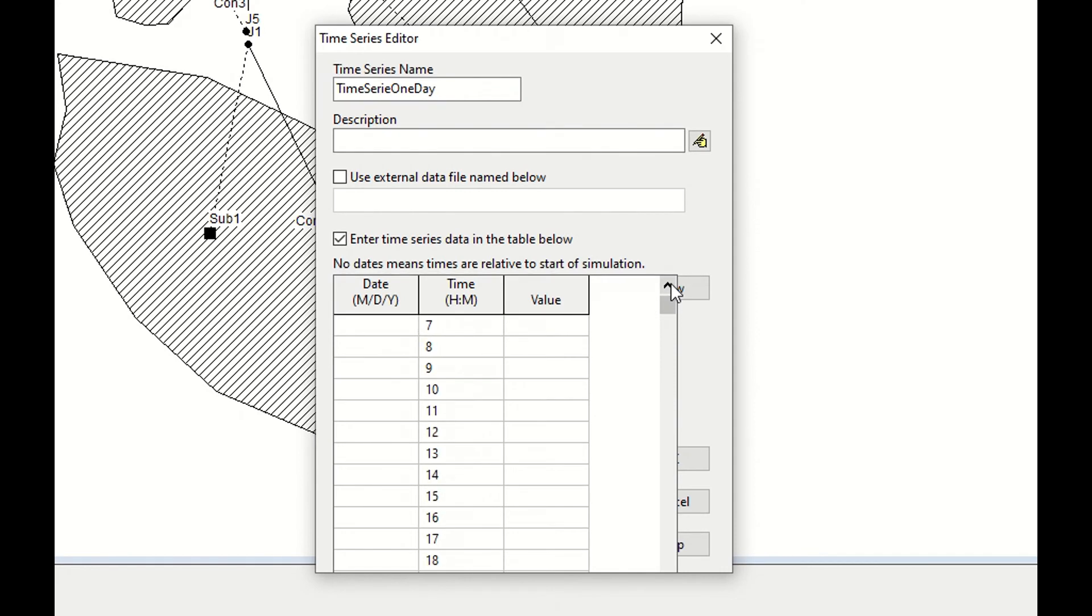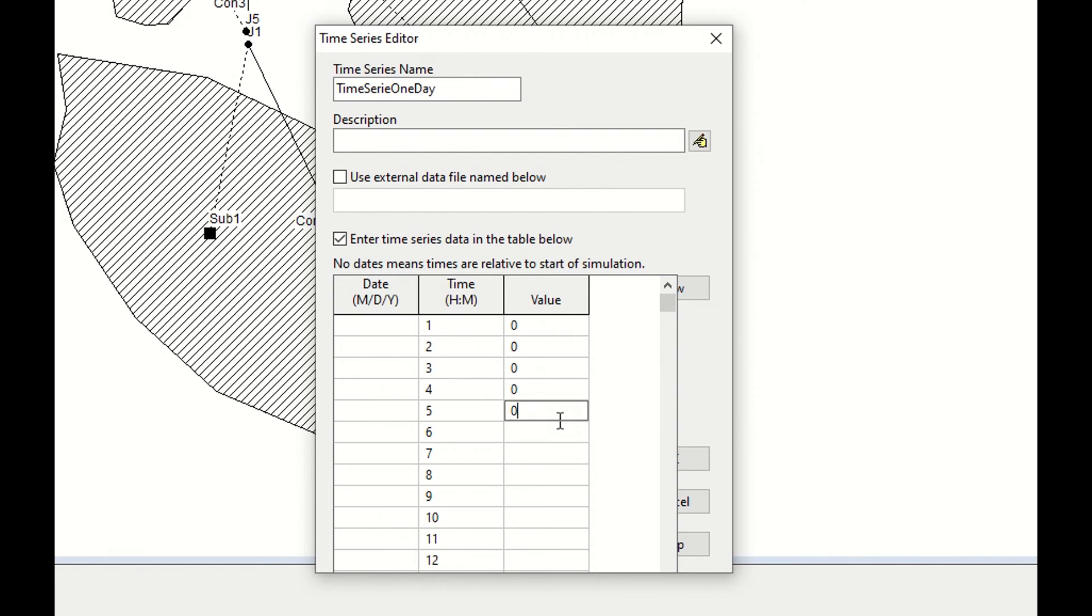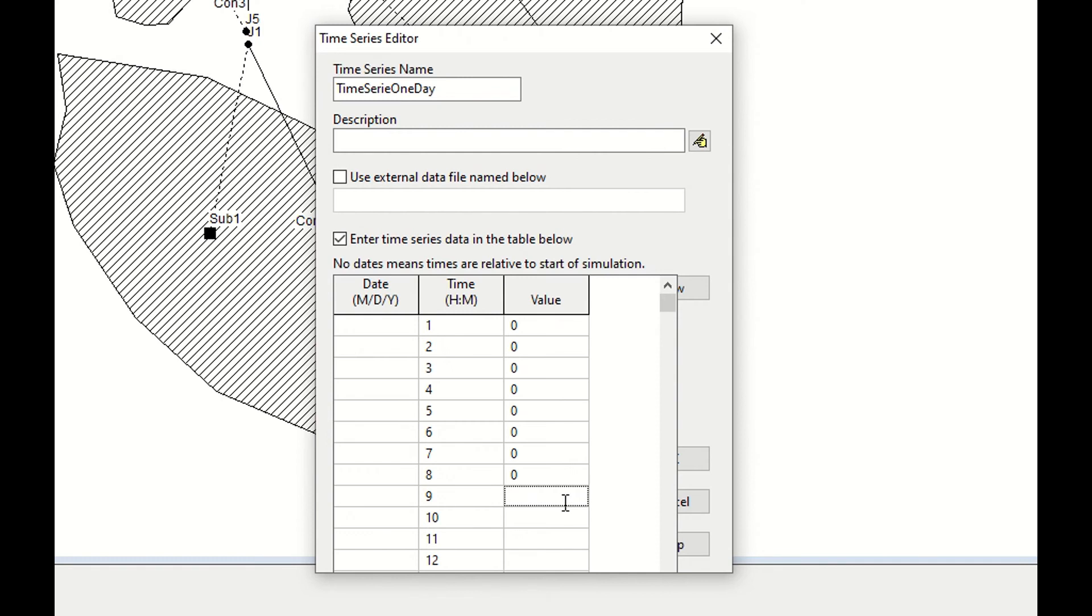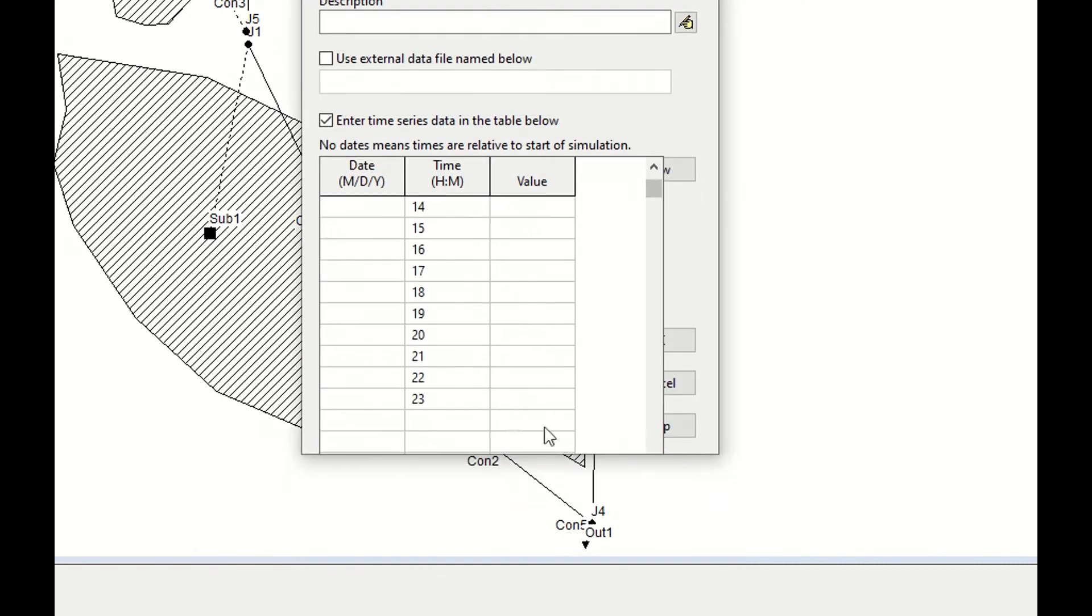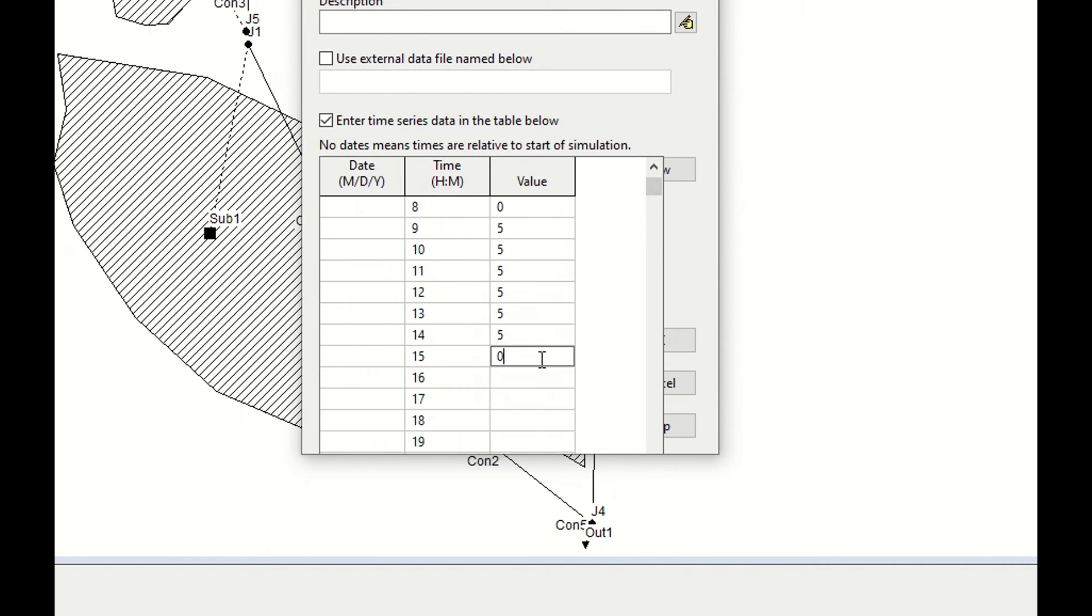Now I have to decide when I want to have the rainfall. You can ask local people when it is the most likely time in a day when it rains. I don't know it, so I say I will start to have the rain at nine o'clock in the morning and five millimeters per day, and the rest zero. So it rains from nine o'clock in the morning up to two o'clock in the afternoon very heavily.